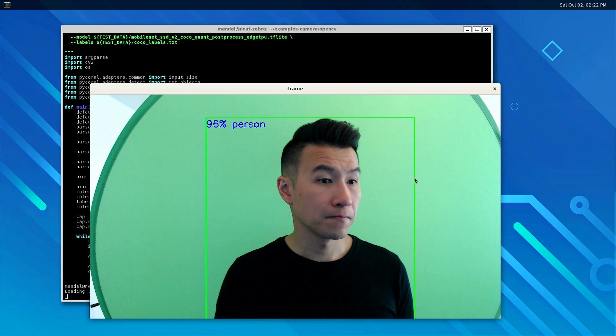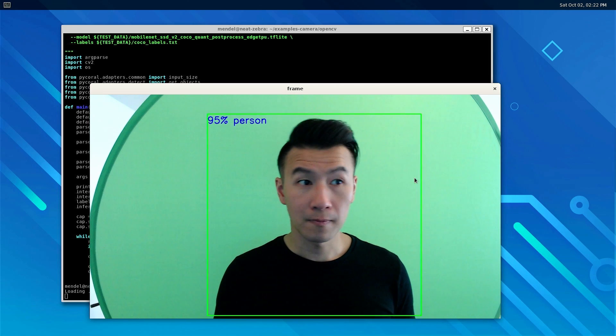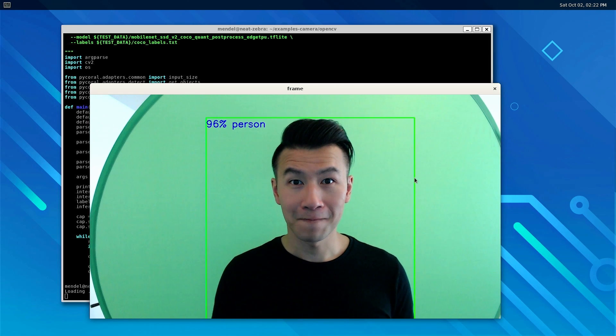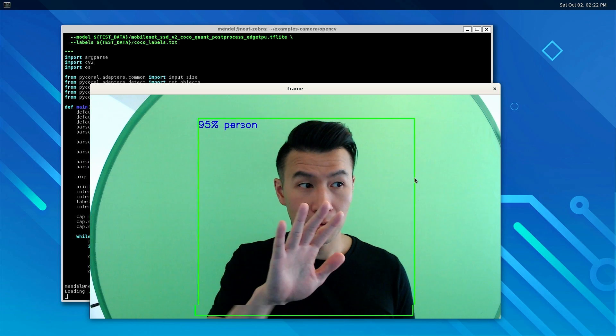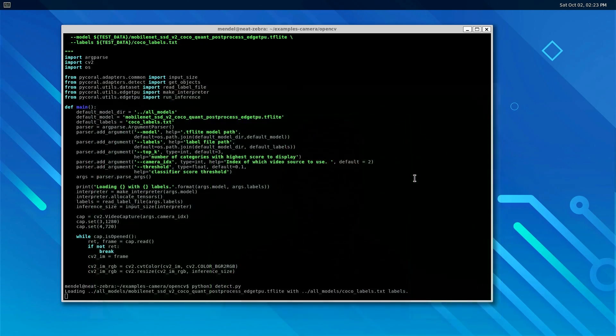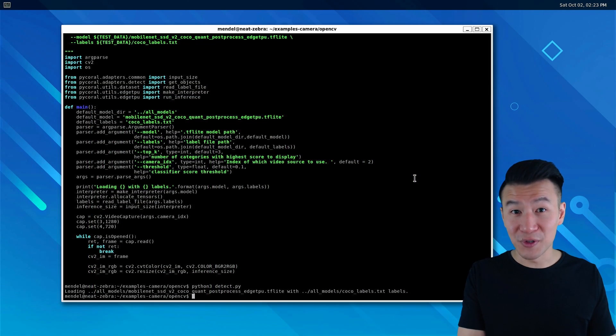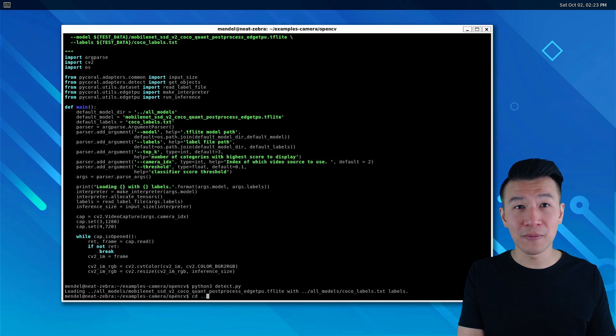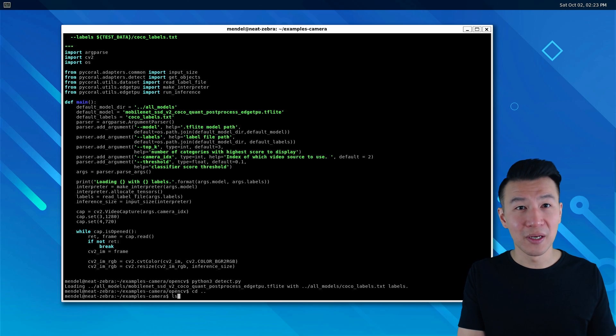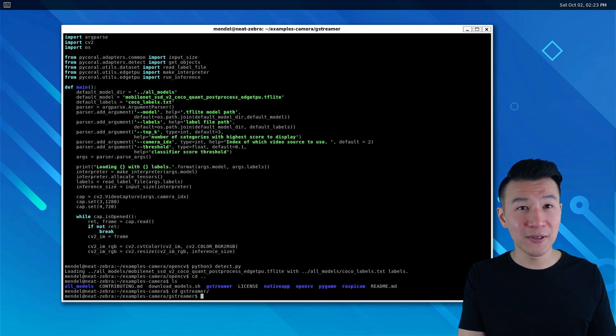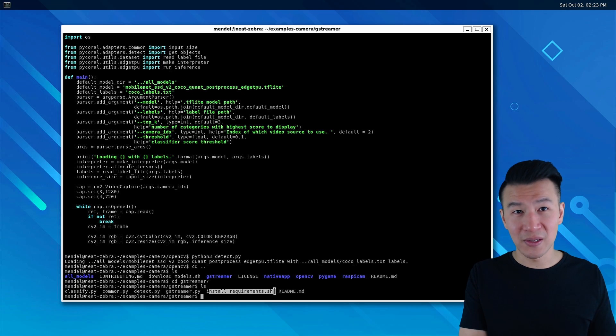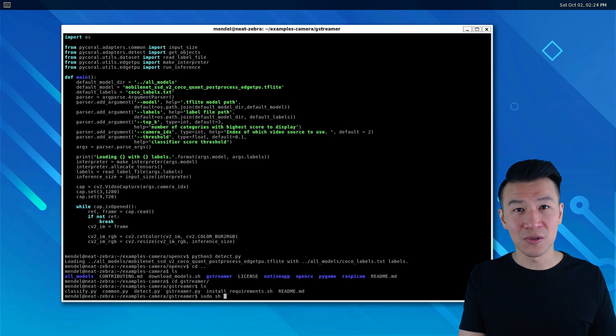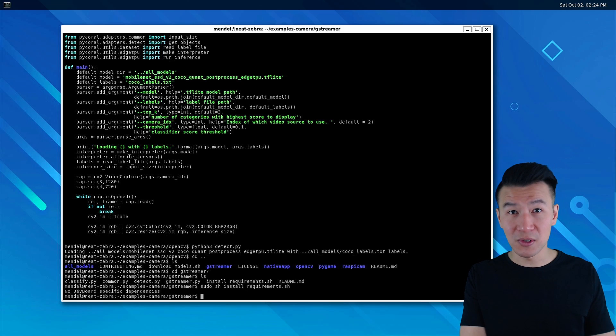And cool! There we are in 720p. But the frame rate is a little bit lower. If you want to do this with GStreamer, all we do is go back one folder with cd dot-dot, then change directory to gstreamer. Install the requirements, so that's sudo sh install_requirements.sh. Cool, nothing to install.